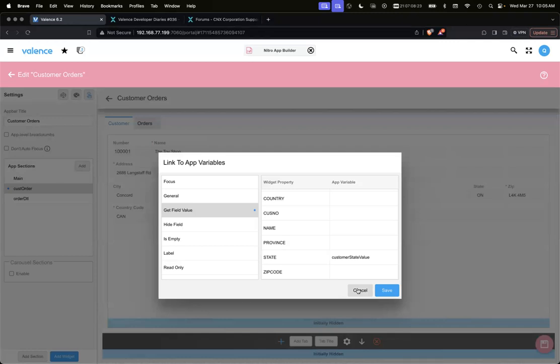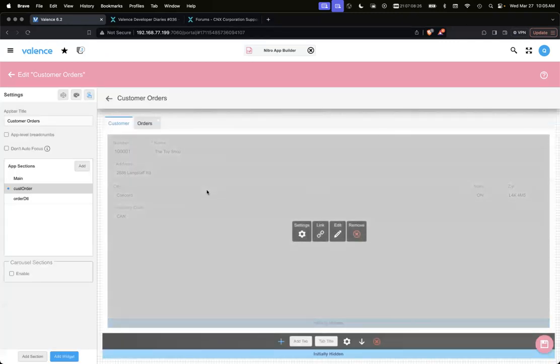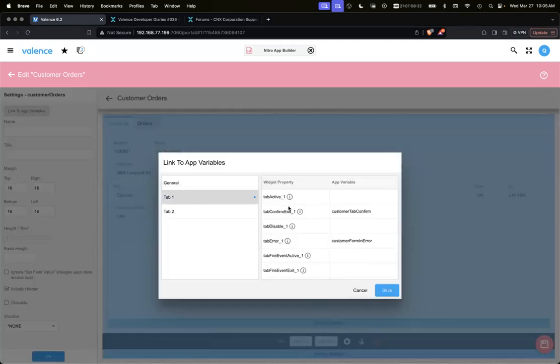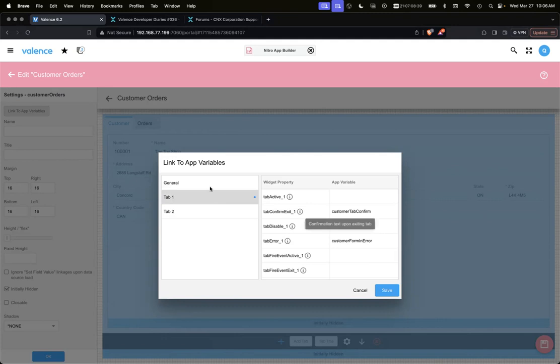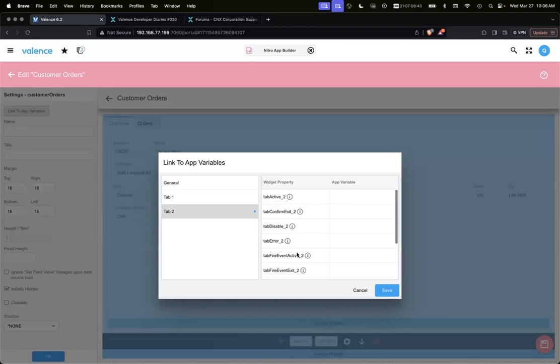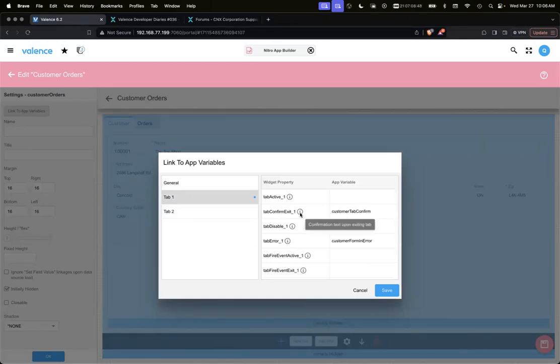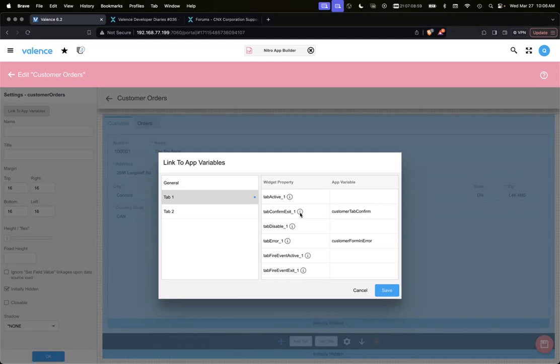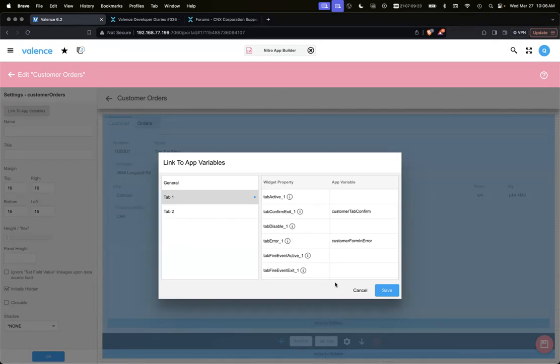Let's look at tab one - tab confirm exit underscore one for the first tab. If we look at tab two, it's a different property - underscore two for tab two. We have a new app variable called 'customer tab confirm'. Basically the way this works: if customer tab confirm is blank, there's no text value, we're not going to prompt anything. But if there's any text value in there, then it will confirm of the exit. The next question is how are we populating customer tab confirm? Really if state has a value we want that to be blank because I don't want to confirm. But if state is blank, I want that to have some text value so it will confirm if they try and leave.